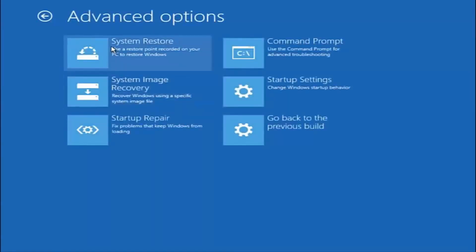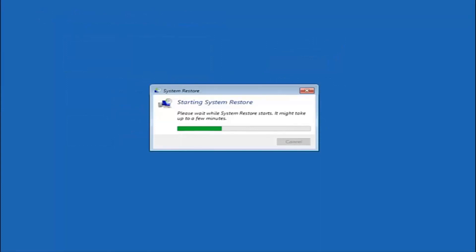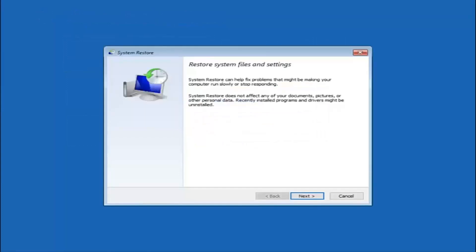Now there are a few different methods we are going to go through in this tutorial. The first one will be to select system restore — it should be the top left item there. You are going to get a dialog window saying that system restore can help fix problems that might be making your computer run slowly or stop responding. System restore does not affect any of your documents, pictures, or other personal data. Recently installed programs and drivers might be uninstalled.